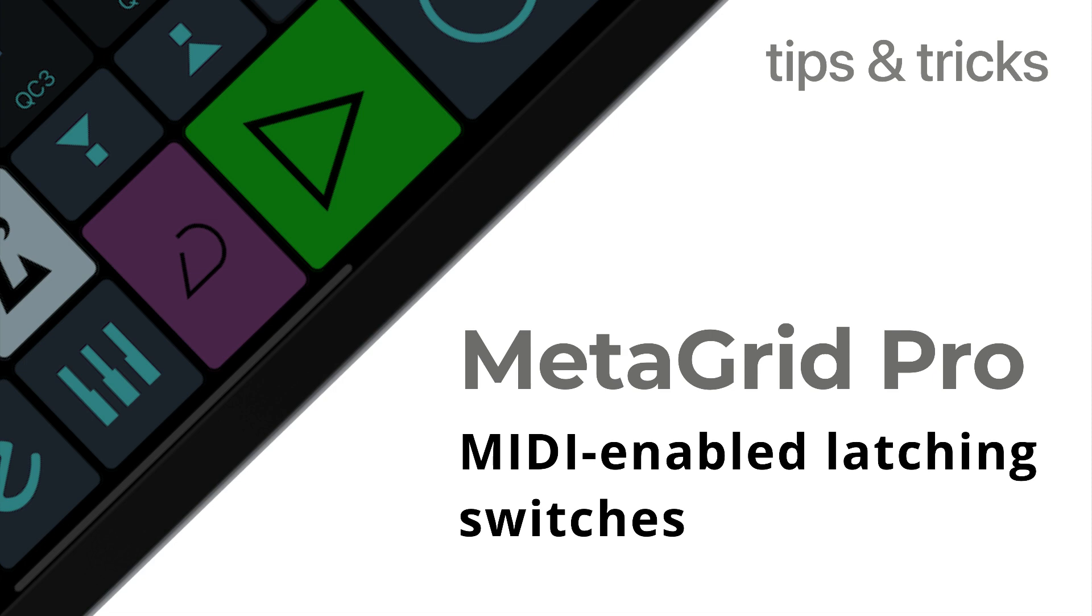Hi, I'm Pszolag, the designer and developer of MetaGrid Pro, and today I'll be talking about latching switches and MIDI bi-directional communication in MetaGrid Pro.